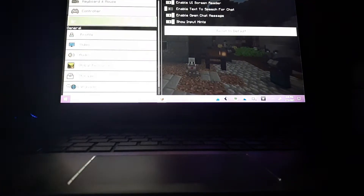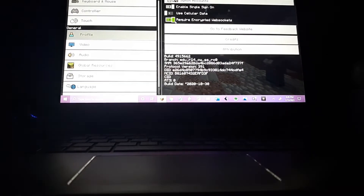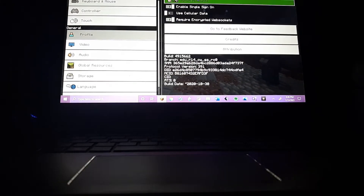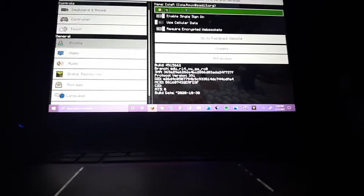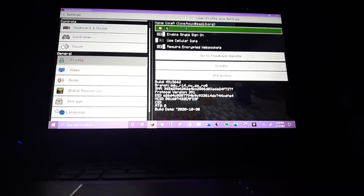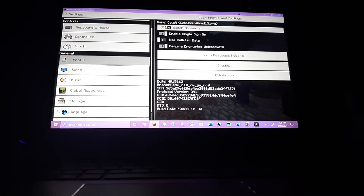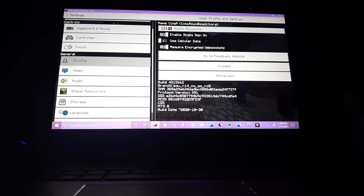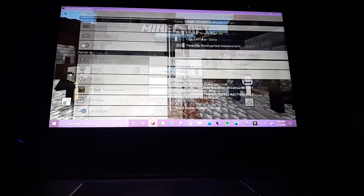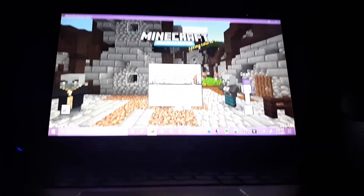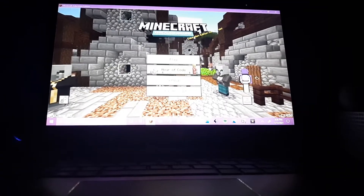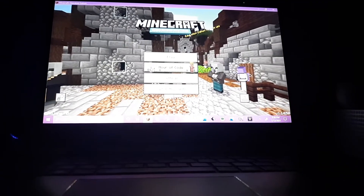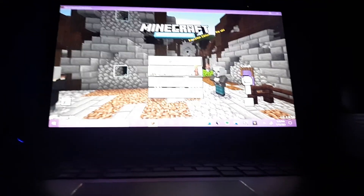So you can't, sadly, you cannot actually change your name. You see, you have to get a new account, which I cannot do right now because my email doesn't have Educational Edition on it.